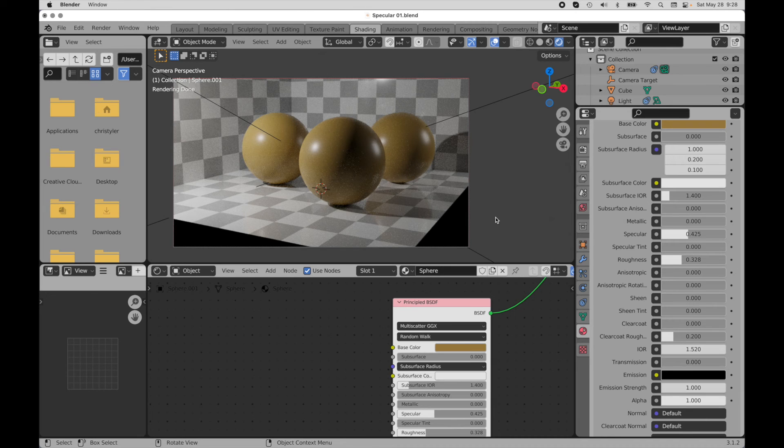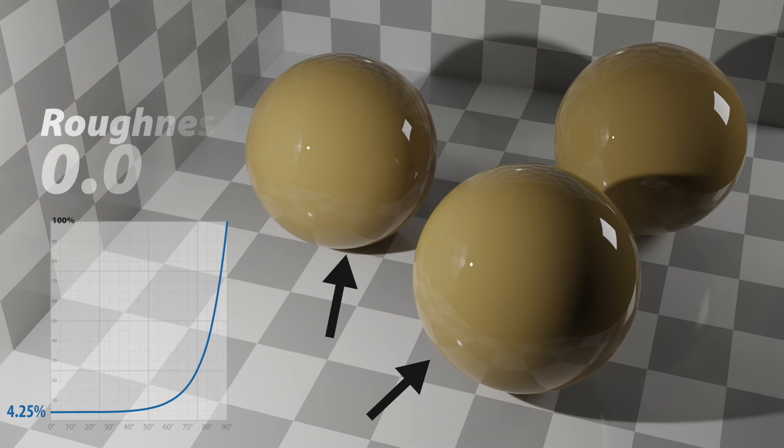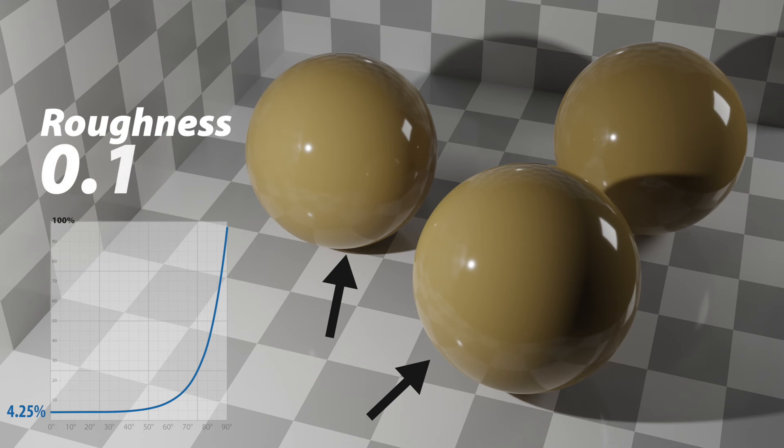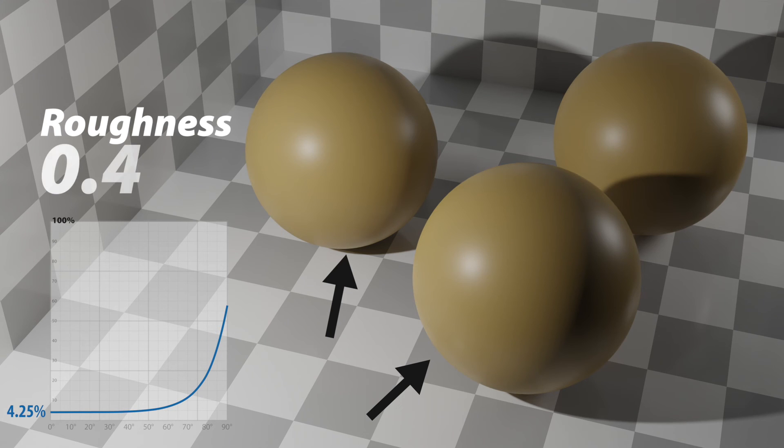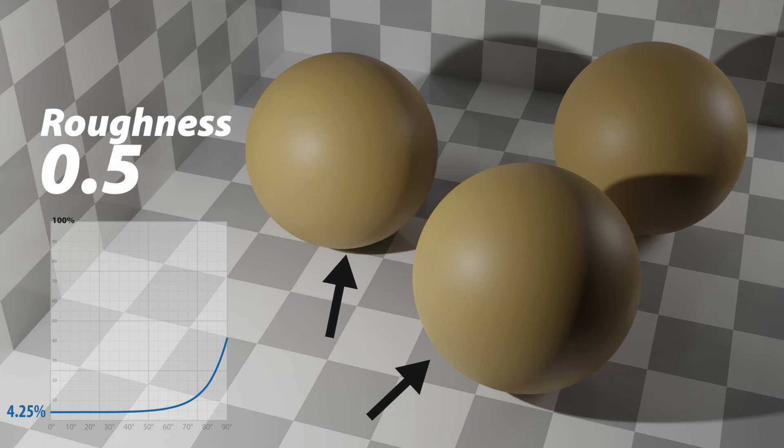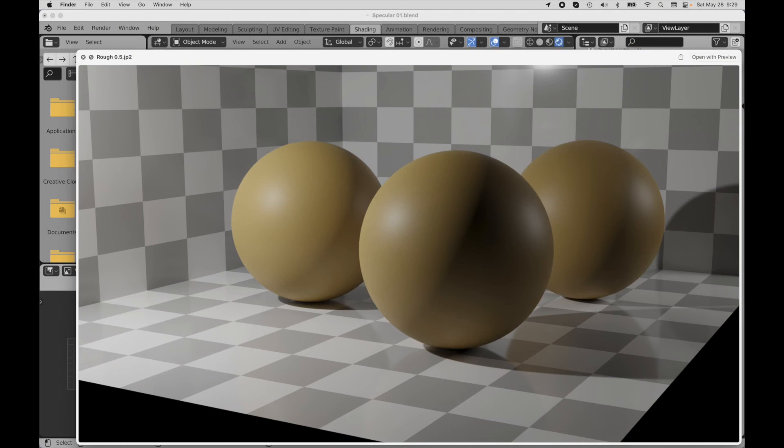But critically, as far as the Fresnel effect goes, something else very important happens: it begins to cause that edge reflectance to attenuate. We can see the higher degree of reflectivity around the high glancing angle parts slowly softens and begins to disappear.